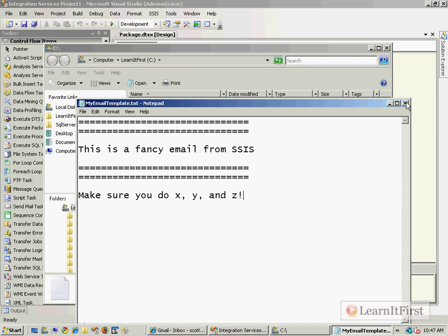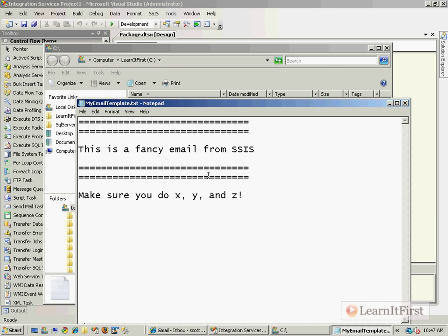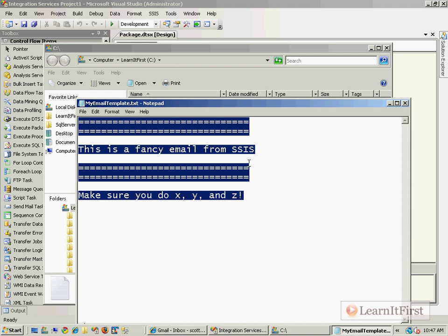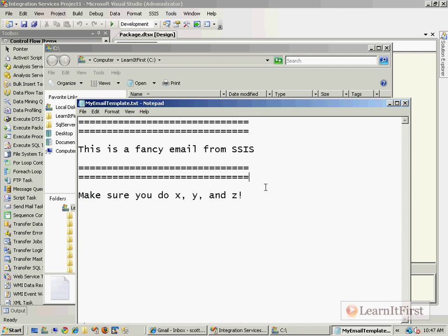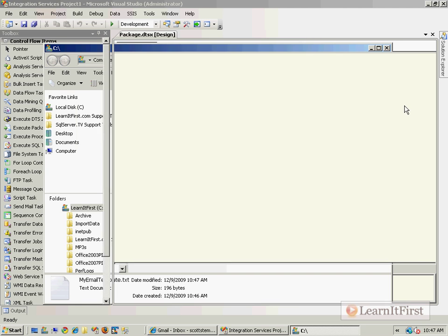So what I want to do is I actually want to not send this as an attachment. I want this to be the body of the email. Now I know this is silly. In the real world you wouldn't do something this silly. But what we would do in the real world we would have SSIS generate a log file, an error file, a text file with some data in it. And then we would use that as the basis for our email. So let me show you how to.